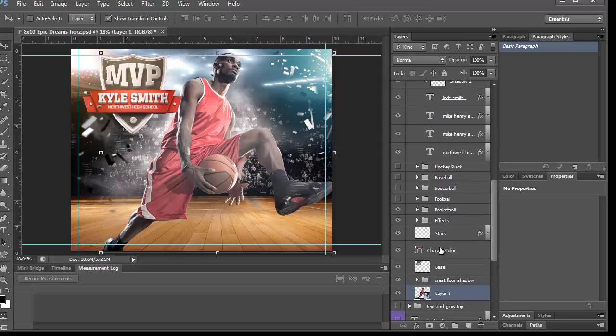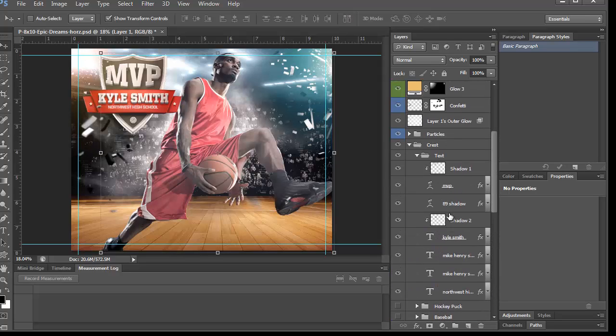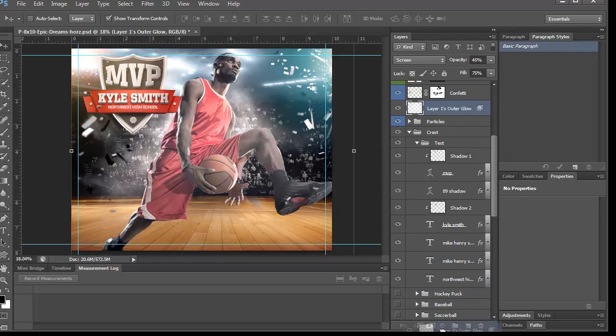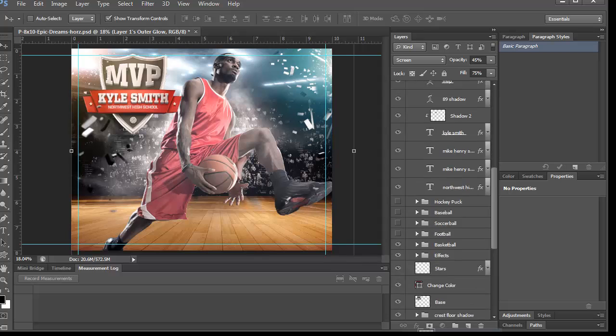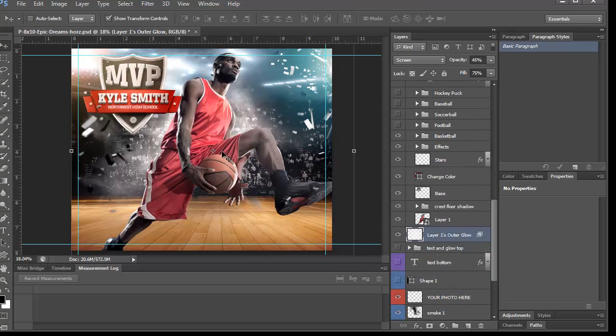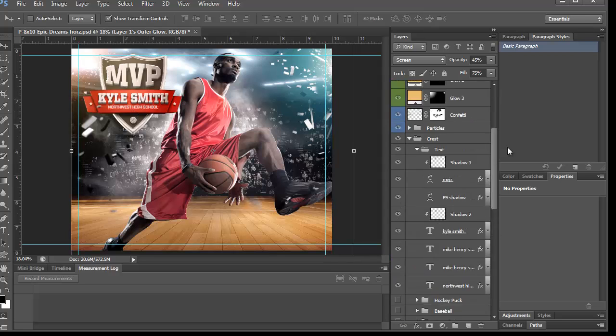It could look like the crest is in front of him, which would mean that I would need to put him back here, down here. But I didn't bring his outer glow. So I'm going to grab his outer glow and put that below him. So now he is behind the crest.